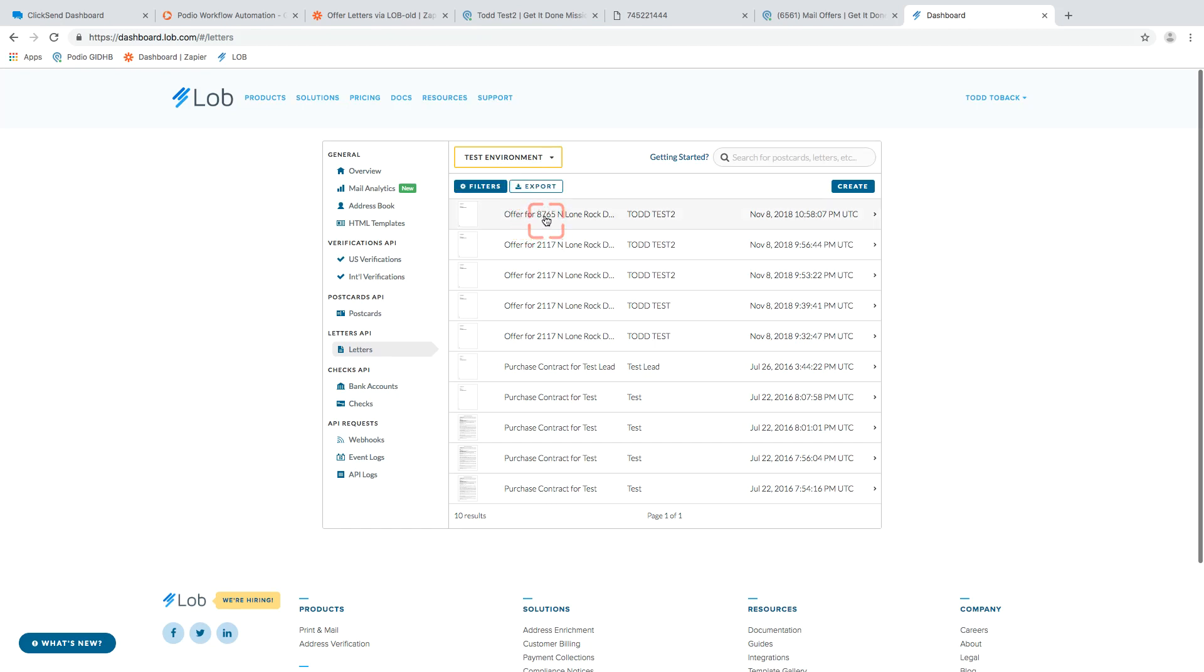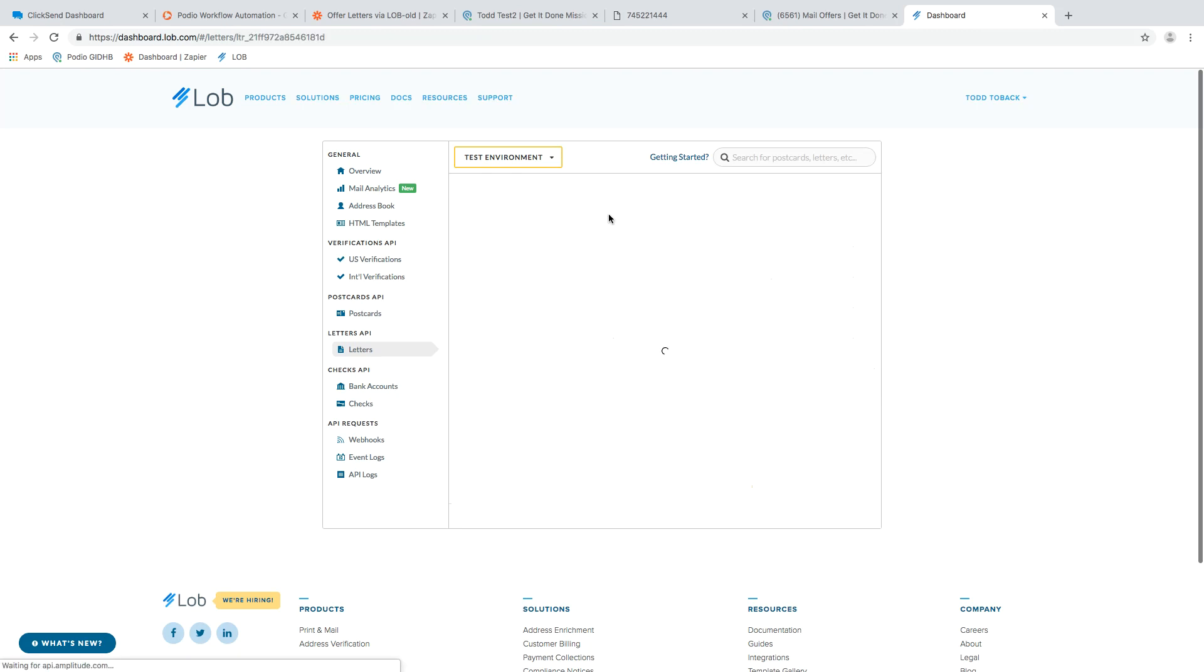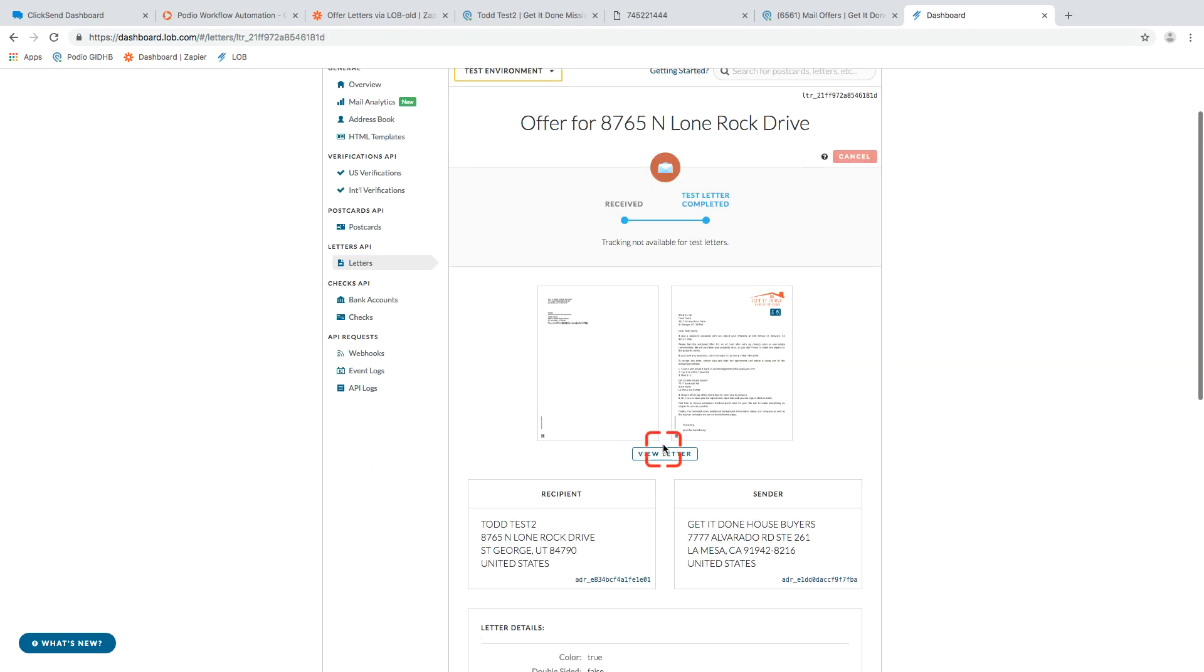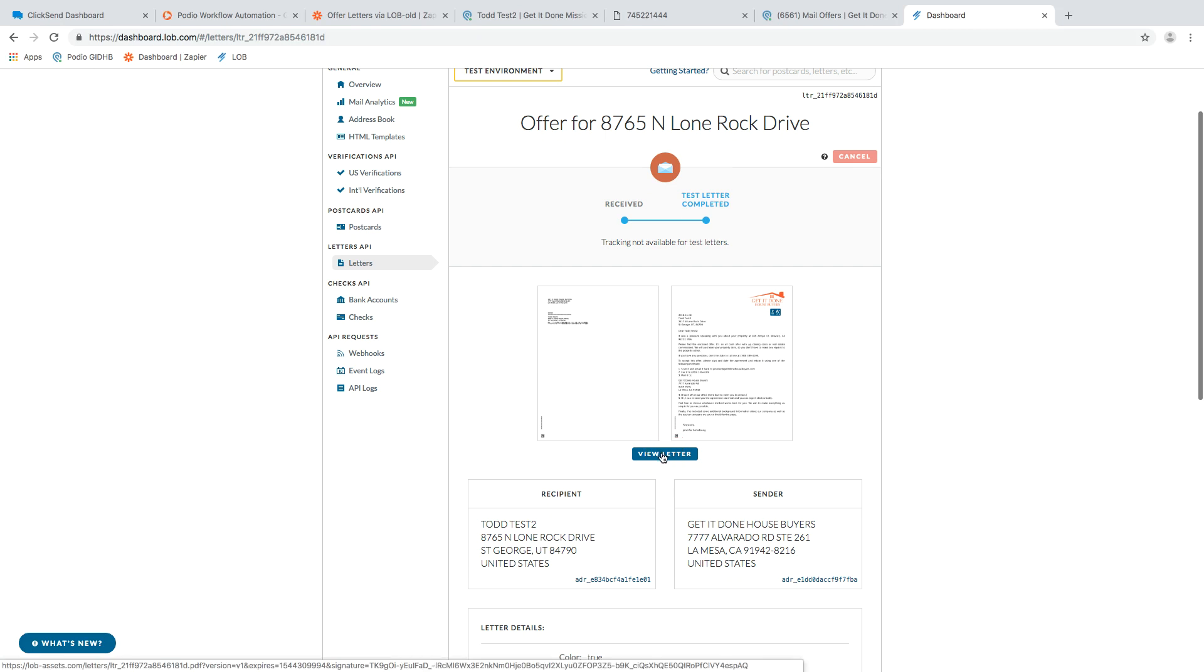You'll remember I changed my address to eight, seven, six, five. So if I click on there, obviously lob got the information. Awesome. And it gives us right here a chance to view what lob actually, what they do and view.